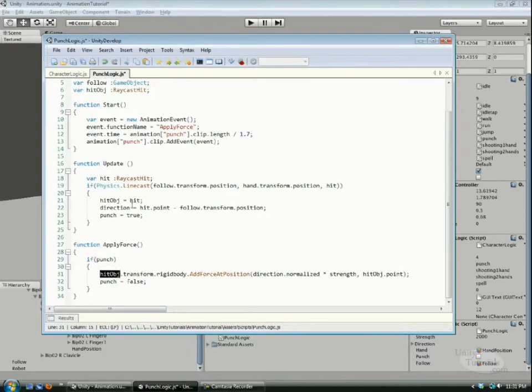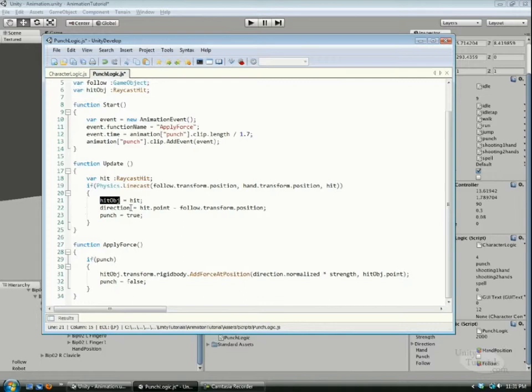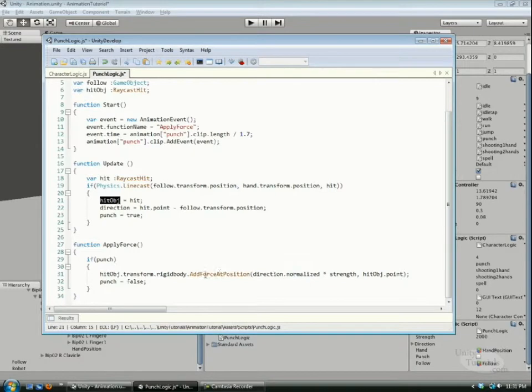So now we have some hit information. Whatever intersected the line equals the hit, and then we have a direction for where we want our cube to have force added. When we go to the apply force function after everything is called the animation event.